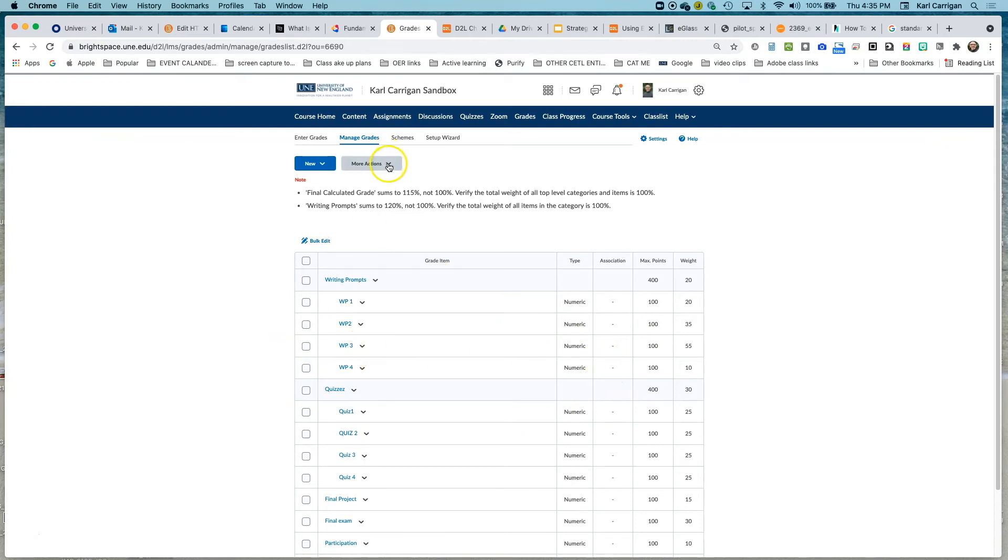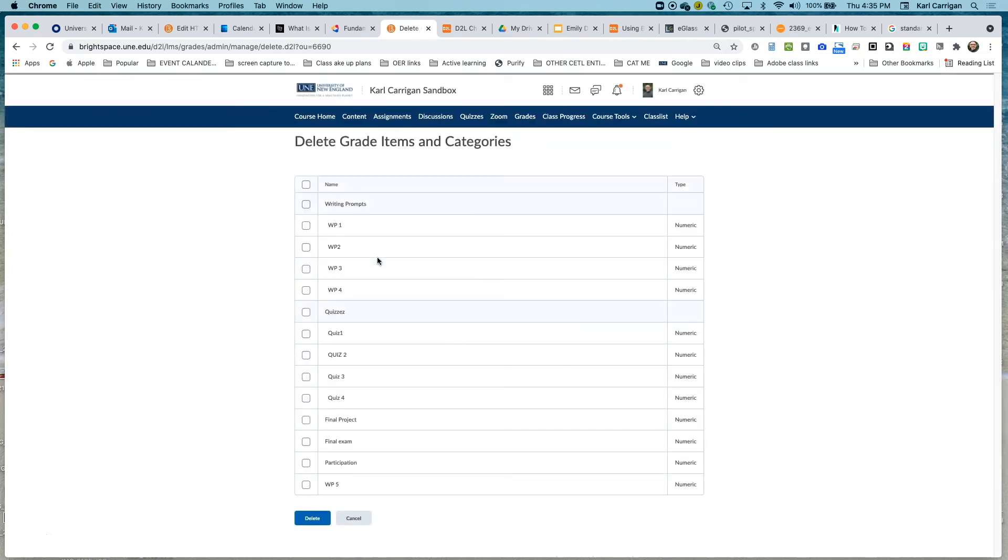So now we can go up to more actions, delete, check that WP4 because we no longer want it there, and then click delete.